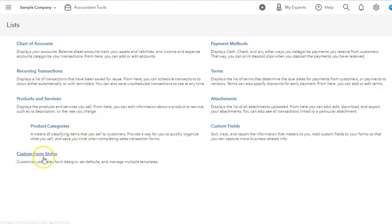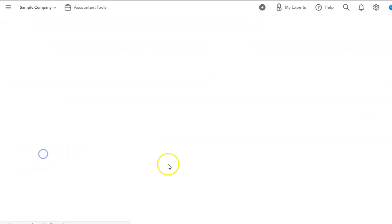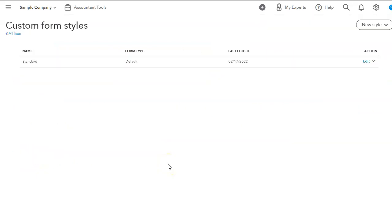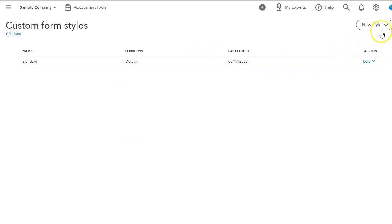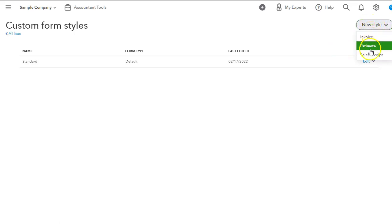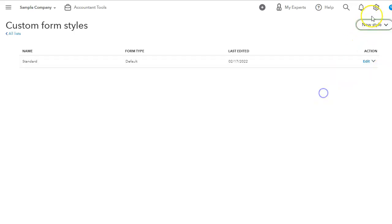We also have custom form types in here. QuickBooks considers that a list. So any adjustments you do to your invoicing, you can definitely look in here and you will have a list. We also can customize our estimates and sales receipt.